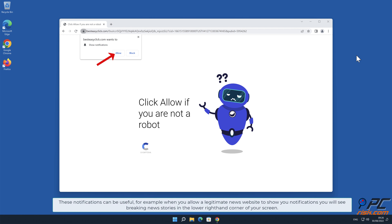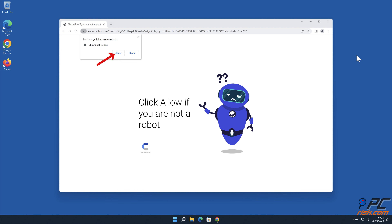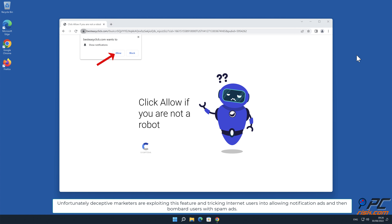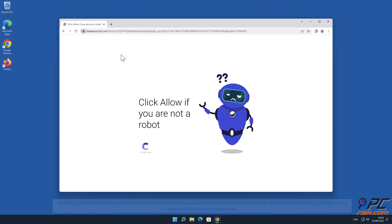These notifications can be useful. For example, when you allow a legitimate news website to show you notifications, you will see breaking news stories in the lower right hand corner of your screen. Unfortunately, deceptive marketers are exploiting this feature, and tricking internet users into allowing notification ads, and then bombard users with spam ads.